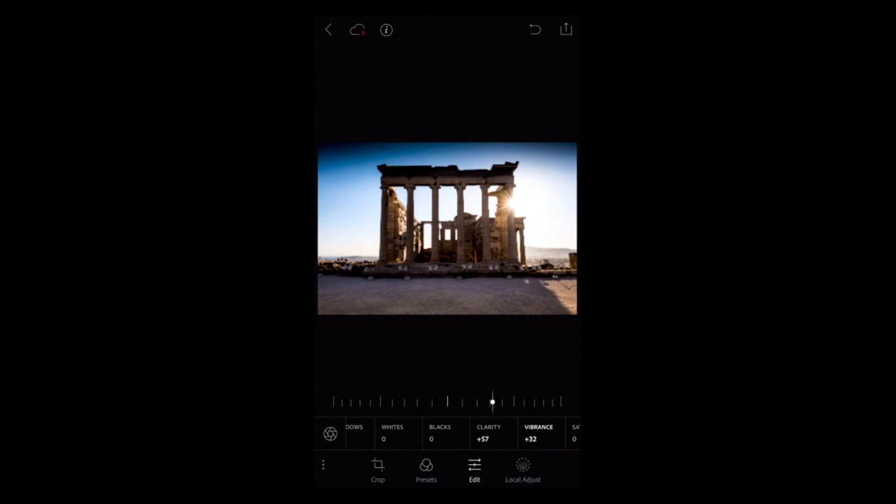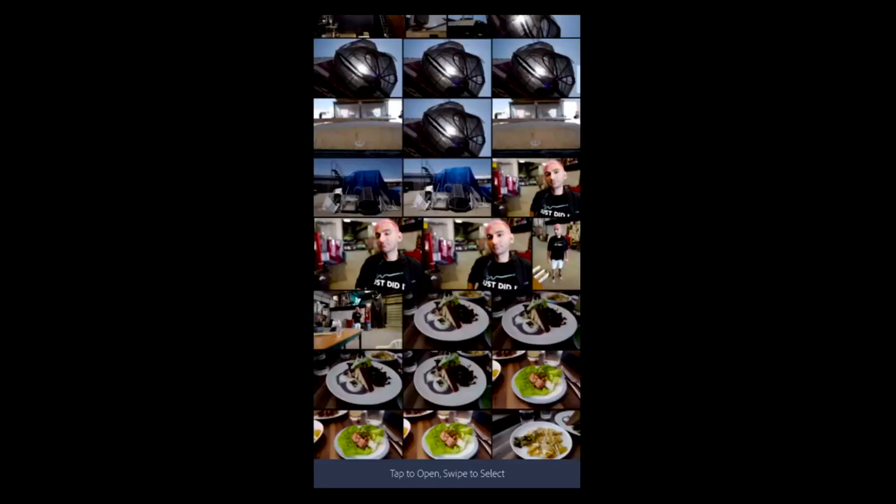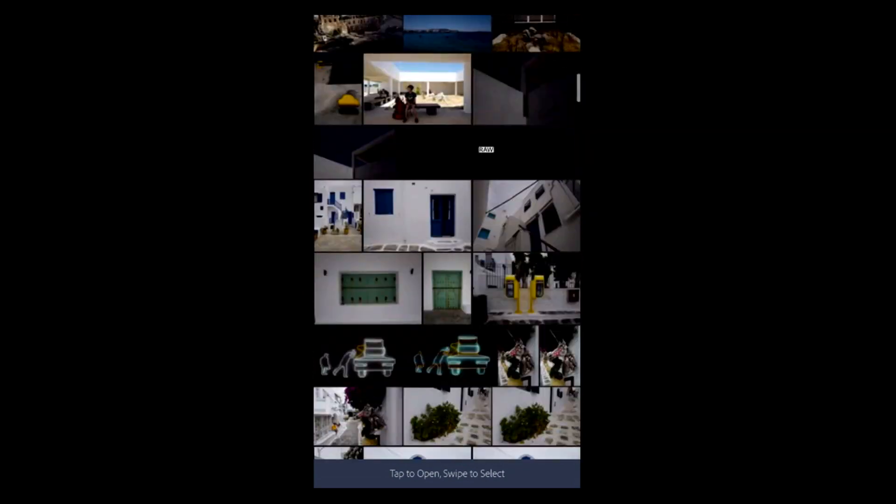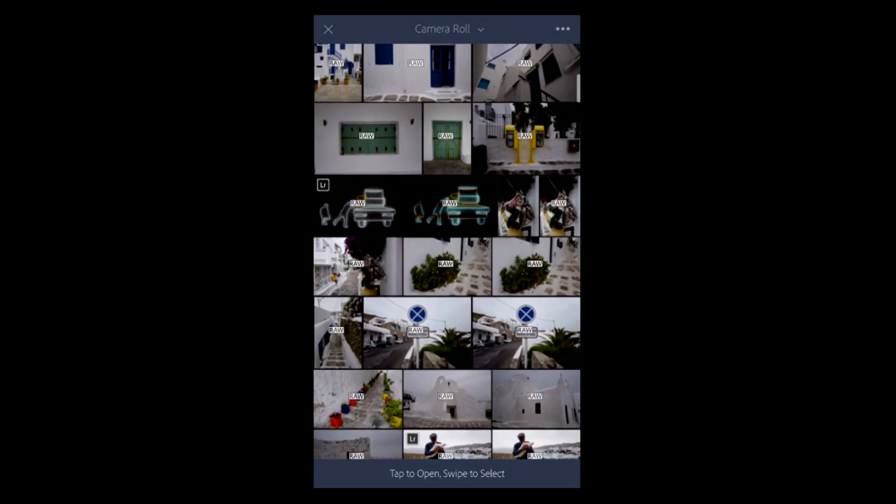Let me scroll over and find some photos I've imported as raw so you can see that RAW badge. And just to be clear, there are new features in this latest version available even for folks not using Creative Cloud.